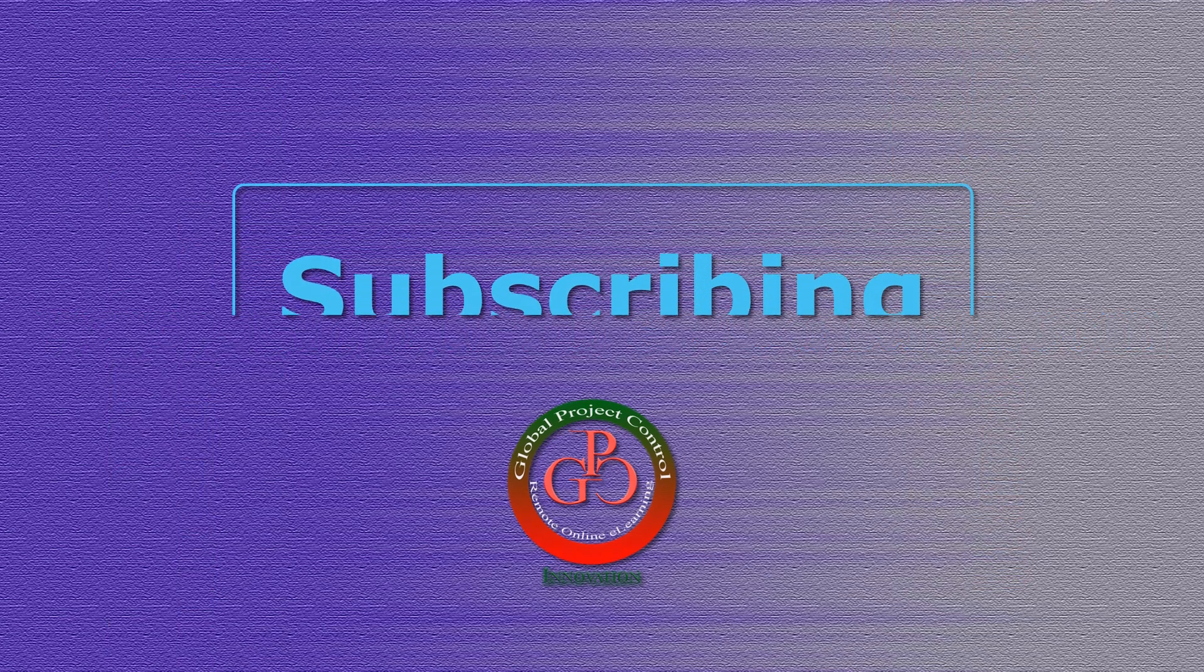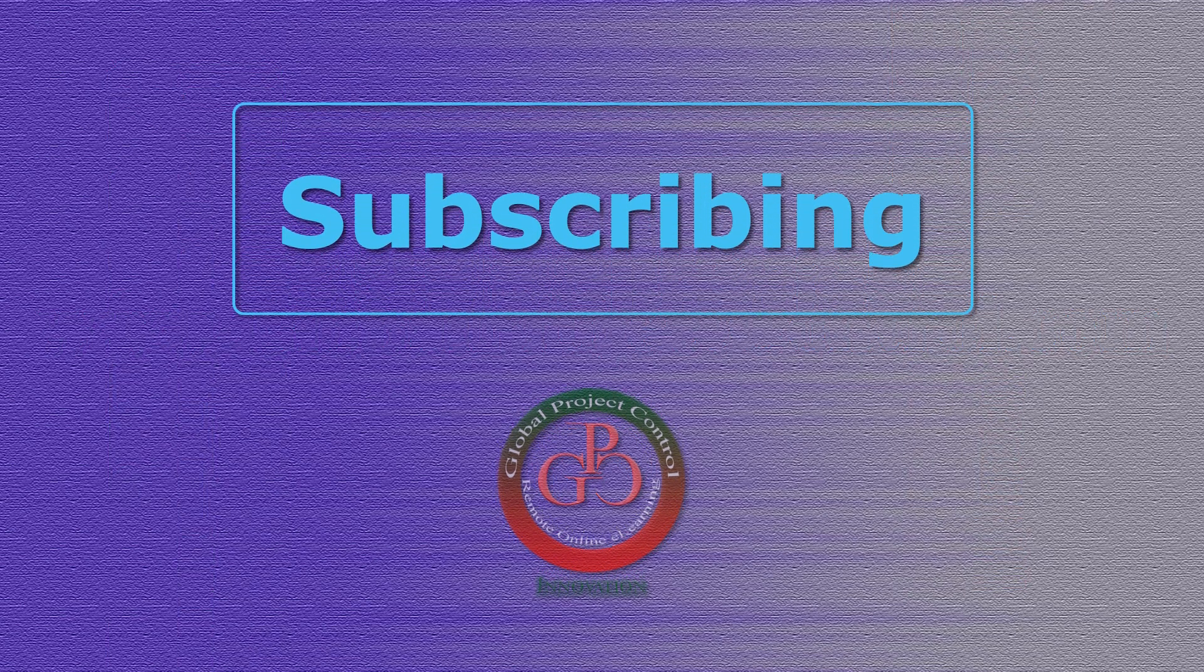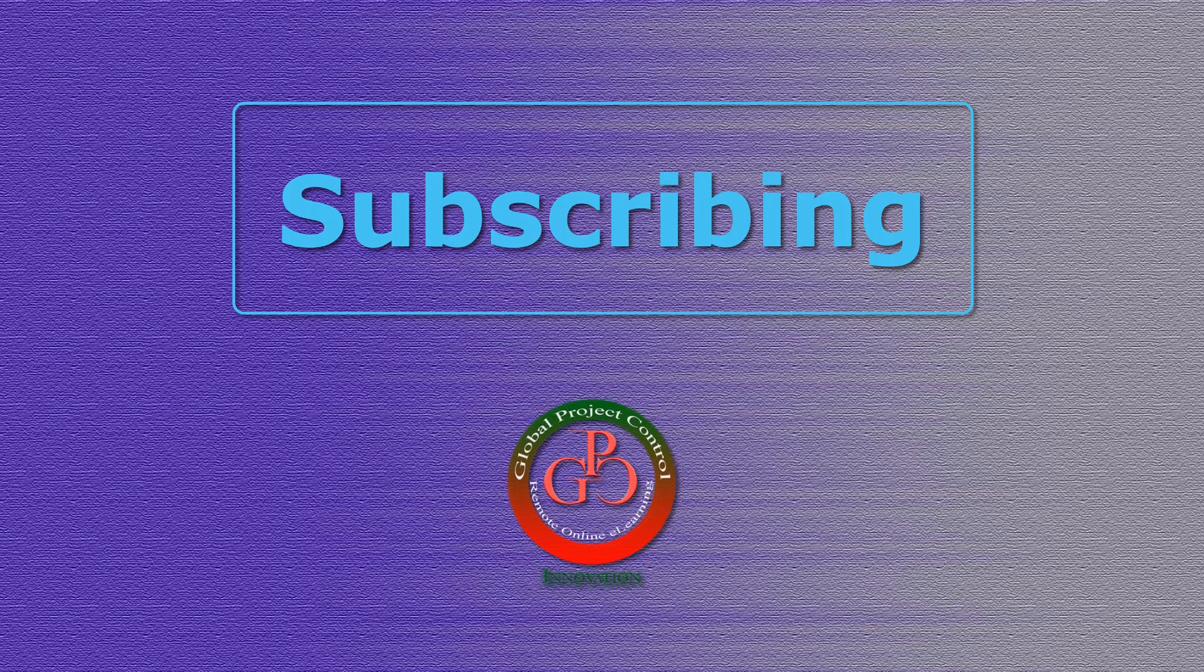Thank you for subscribing to the GPC YouTube channel.